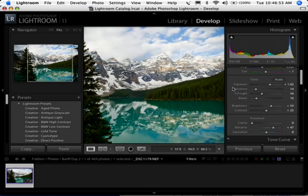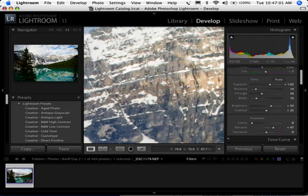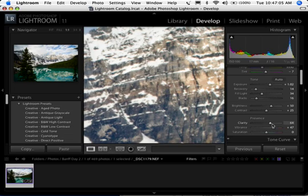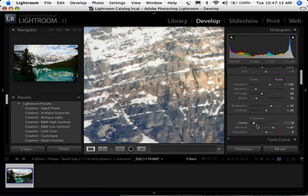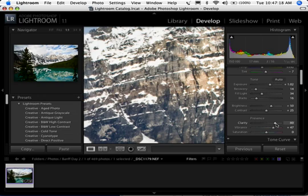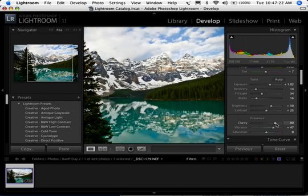We saw that Clarity really just affects the midtone area. Let's take a look at the rocks and zoom in to one-to-one. This is at 0, and as I start to increase it — see that? See how it's getting a little bit more contrasty inside the rocks? It's usually a really nice adjustment. I haven't found many photos where I leave Clarity at 0. It's usually a setting I put up to at least 40 or 50 for most photos.